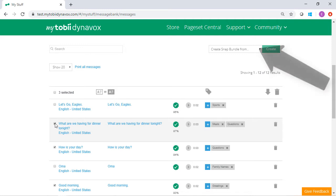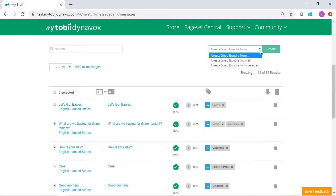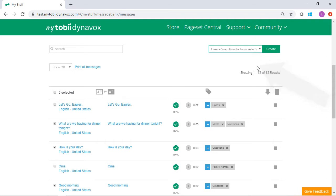Then, use the drop-down menu and select Create Snap Bundle from Selected. If you choose this option, your bundle will only include the messages that you have selected.